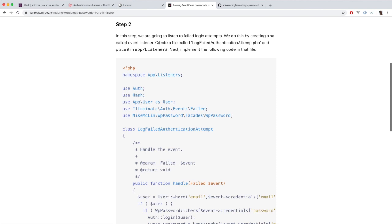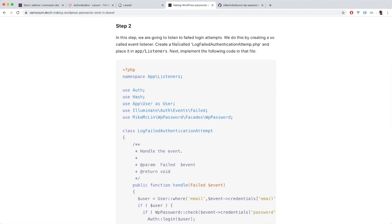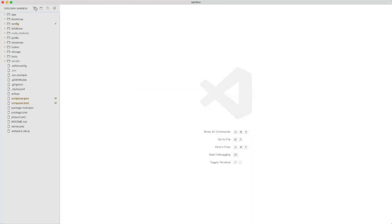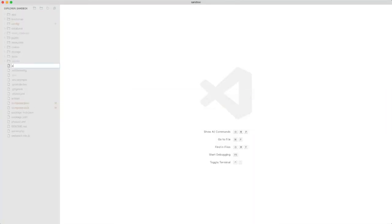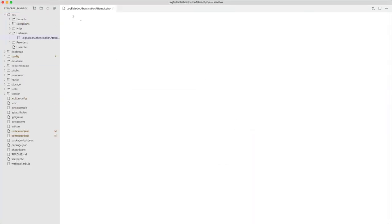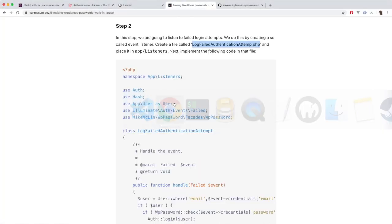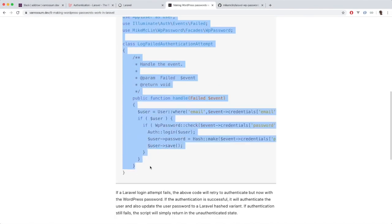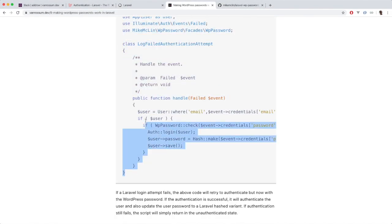So step two is that we are going to create a listener and this listener is going to hook in on failed login attempts. So let's go ahead and create this file like this. Let's just go ahead and copy this.